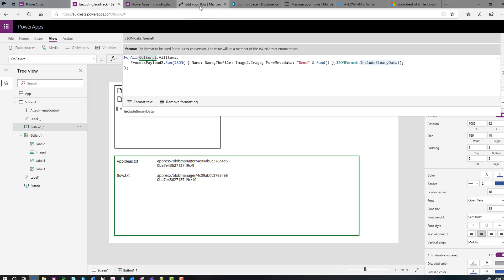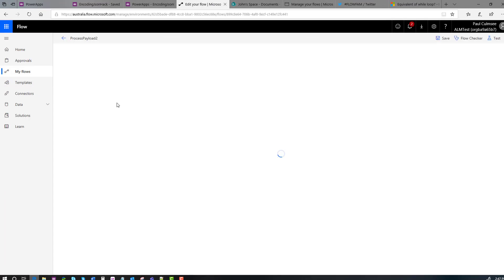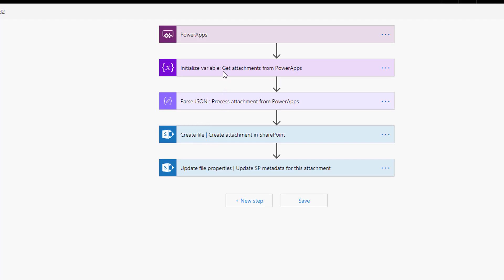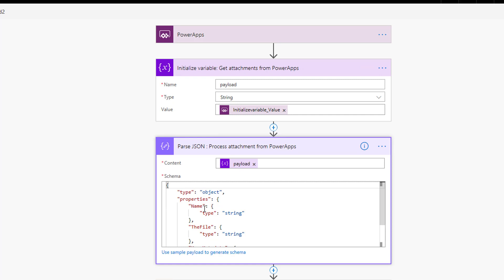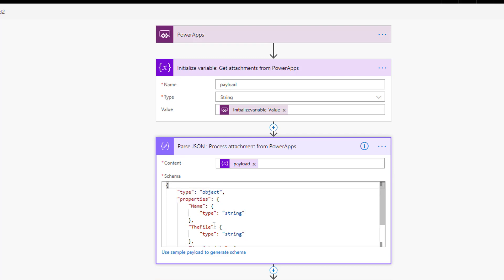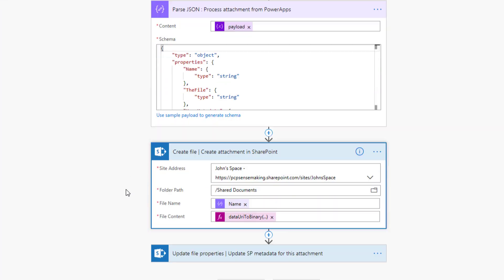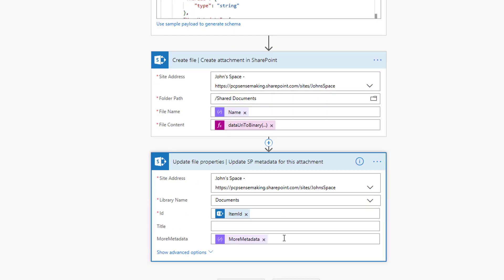The flow now, if we go and have a look at the flow for this one. So process payload two looks like this. You'll notice this time, we don't have an apply to each. Why? Well, we're not sending an array of images anymore. The JSON we're sending is for one single record. So all we do here is once again, we're using the ask in PowerApps to basically say, hey, give us all the JSON from PowerApps. This time, when we process the attachment, the actual schema, the difference really between this flow and the other is this flow does not define an array. It simply says, I'm going to get an object and it's going to have name, the file and more metadata. If you look closely at the schema for the other flow, it actually says, I'm expecting an array and there's going to be an array of objects with this schema. So that's the subtle difference. But what that means is like, once again, I've got to create file action using the file name, using the data URI to binary, and then I'm updating the file properties to put in the metadata.